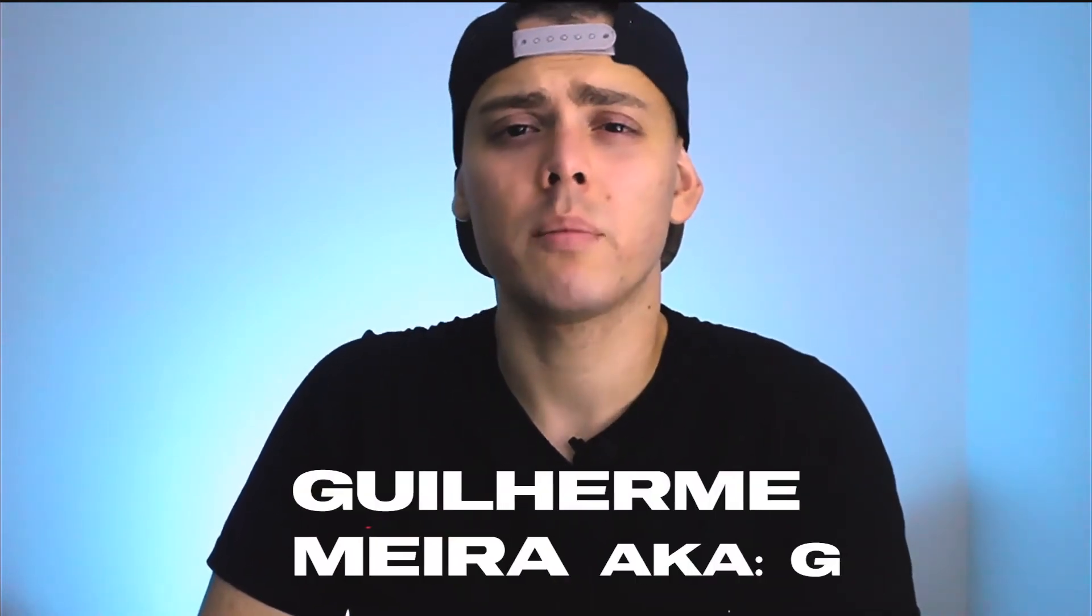Hey guys, how are you doing? My name is Guilherme Meira, but you can call me G. I am a no-code developer from Brazil and in this channel I'm going to show you how I build my apps and I'm going to help you to build yours.